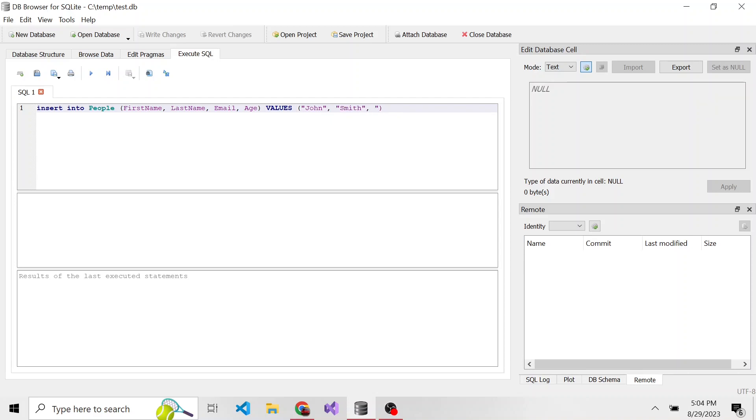Email is also in quotes since it's a varchar: js@gmail.com. And lastly, their age, which is an int, so we don't need to put in quotes. I'm going to put 29.